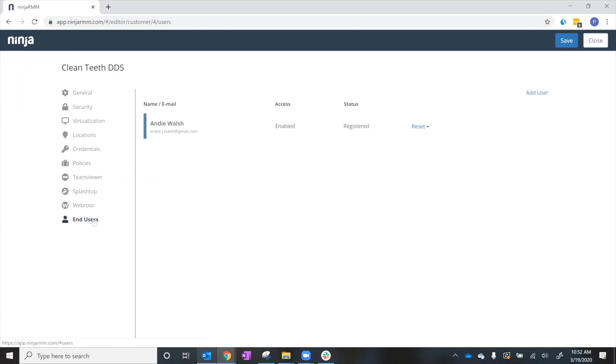Next, we click on Add Users. As you can see, Andy Walsh, one of the other dentists at CleanTeeth DDS, has already been set up with remote access. Leon does not yet have access, so we're going to set him up.